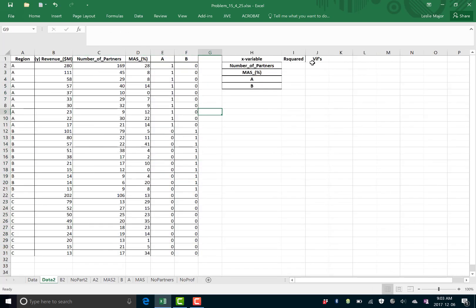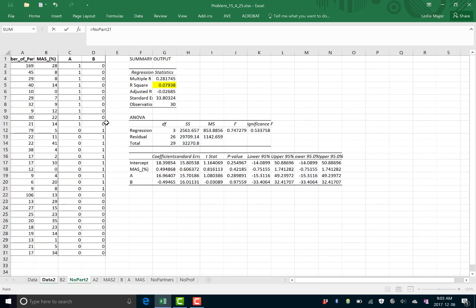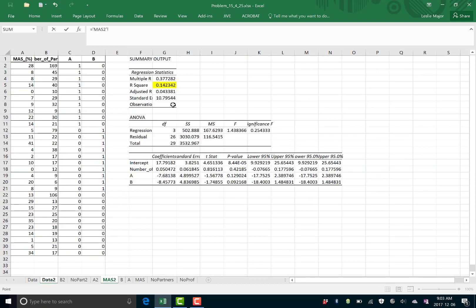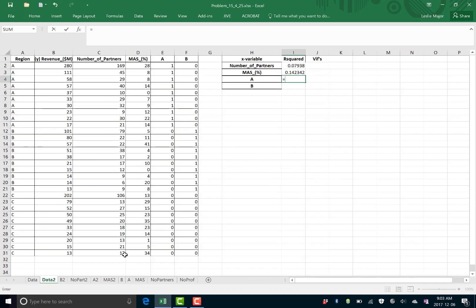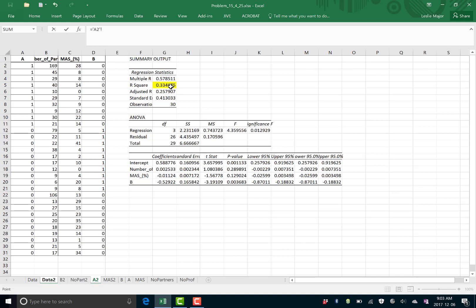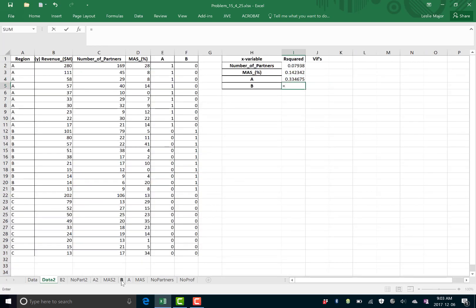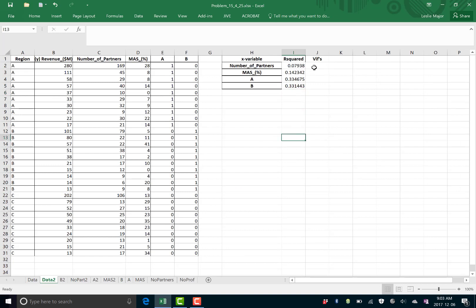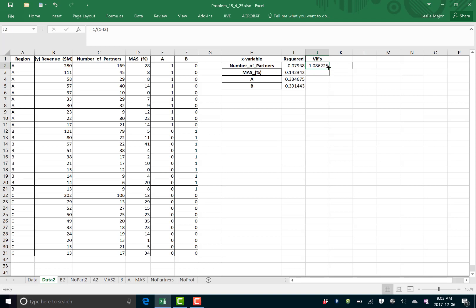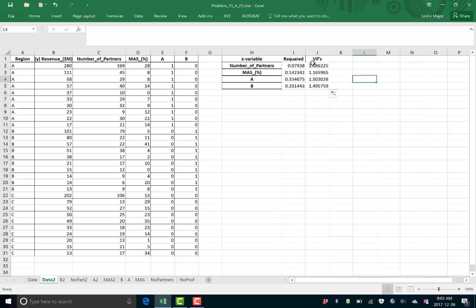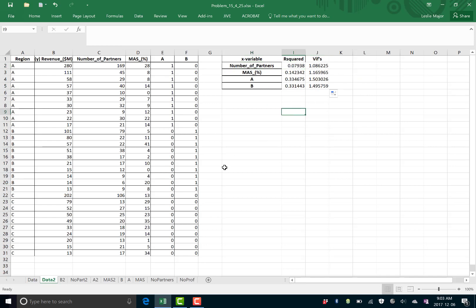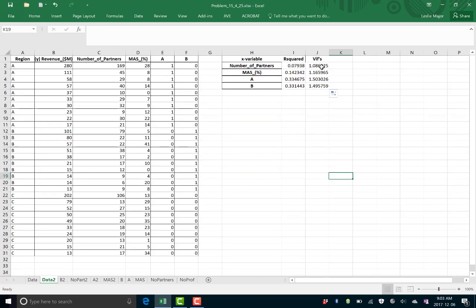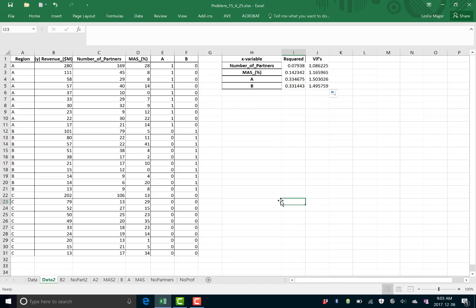So now we're ready to go get our R squareds for each of these. Go grab them from each of the regression outputs. That's what I'm doing right now. And get your VIFs from there, which is 1 divided by 1 minus the R squared from the regression. And you'll notice the VIF for the number of partners drastically improved. It used to be, previously, it was 6.68 roughly, which is really high as well above 5. We want all of our VIFs to be below 5. And now when we pulled out number of professionals, it really improved. It's close to 1 now. And that means that number of partners and number of professionals were correlated, which you do not want in a regression.